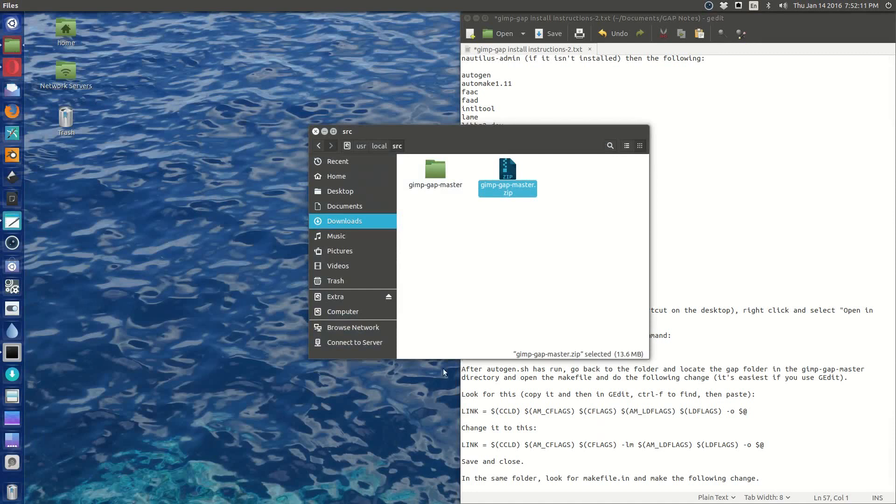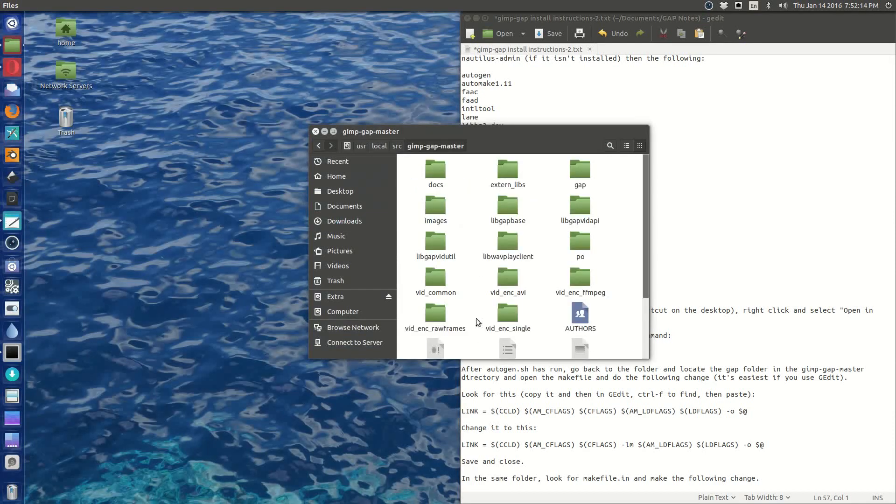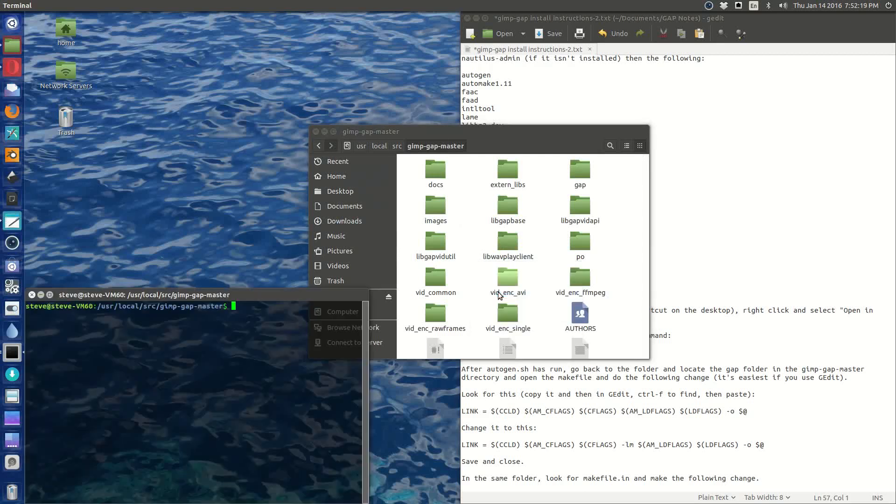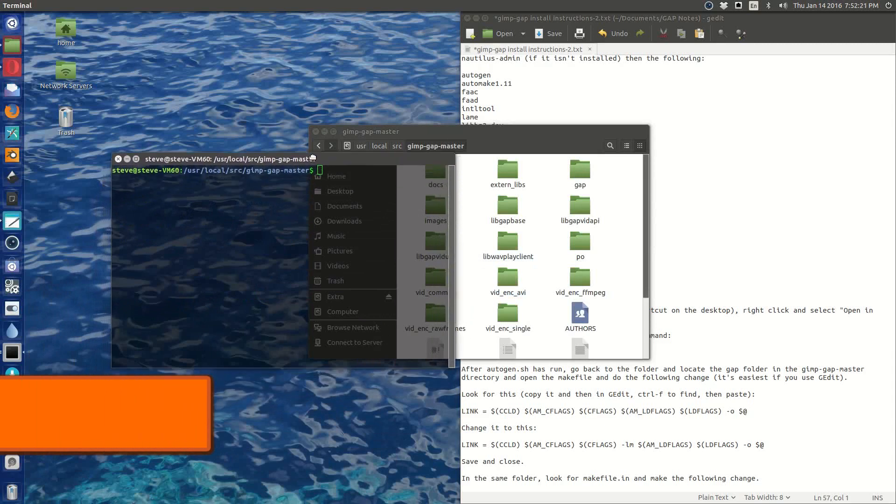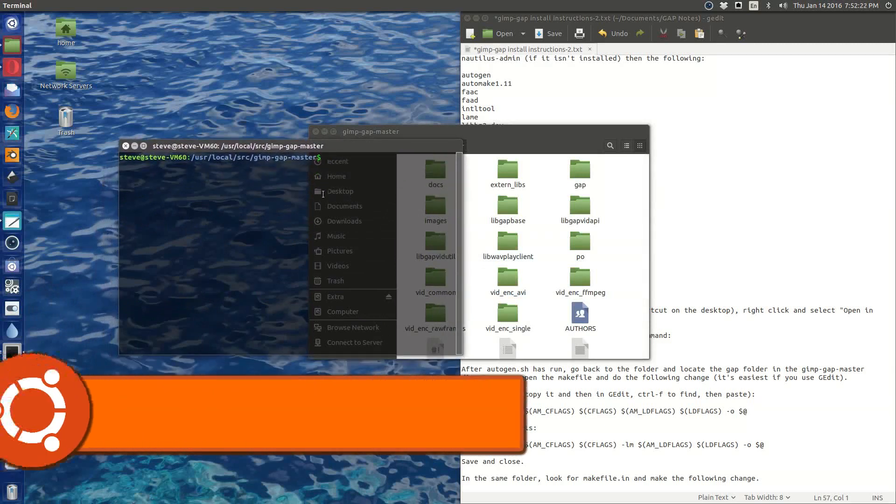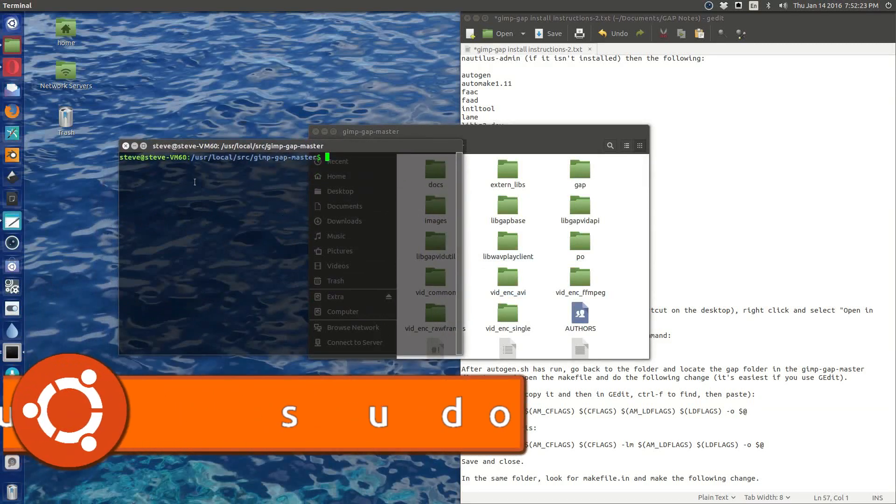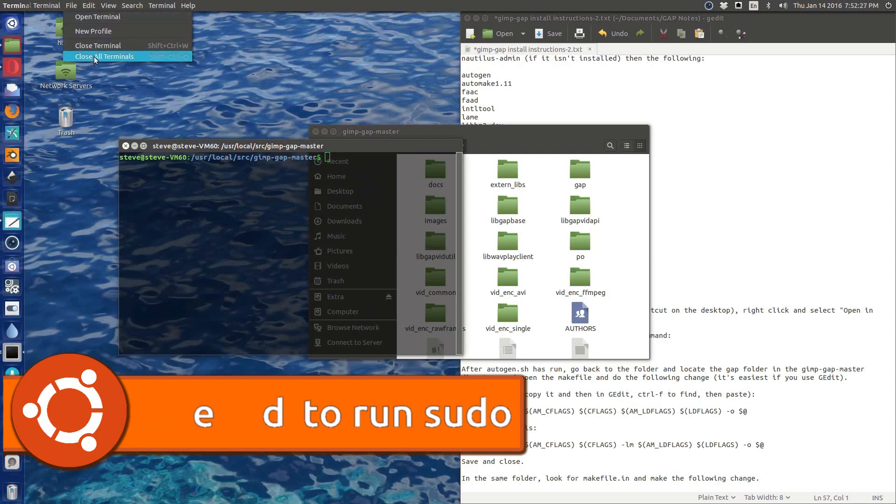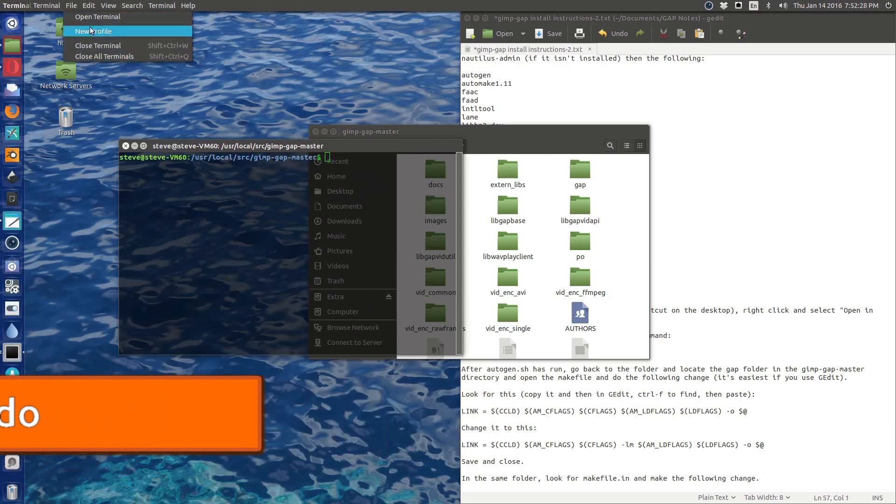Now our next step is to go into our source file, which is here, and we're going to run a terminal. And since we own this folder, it's not root's folder, we don't have to worry about it. I'm going to change the transparency on here so you can see everything.